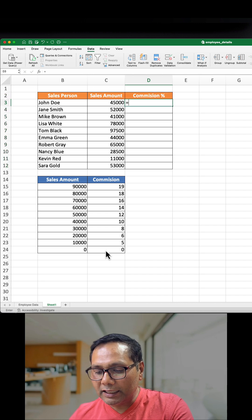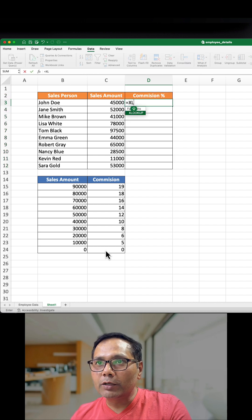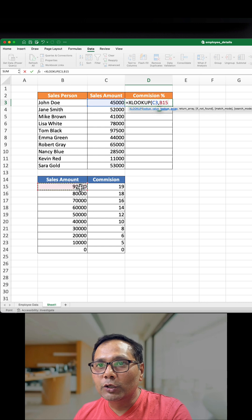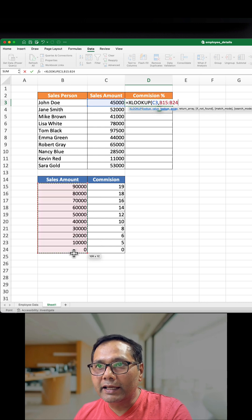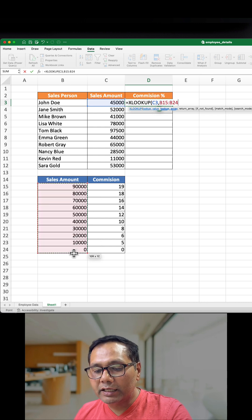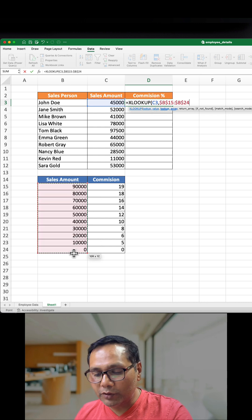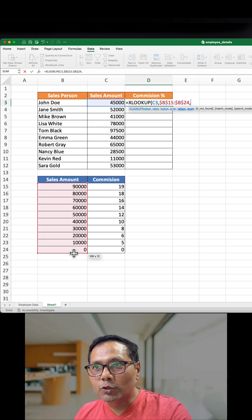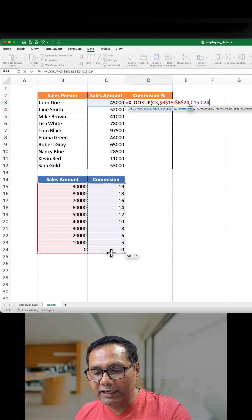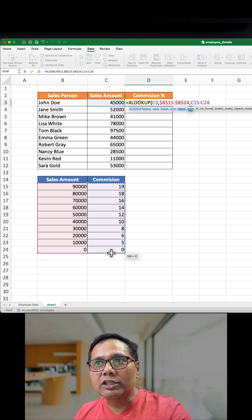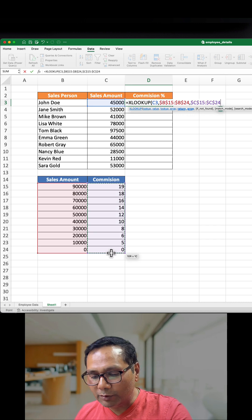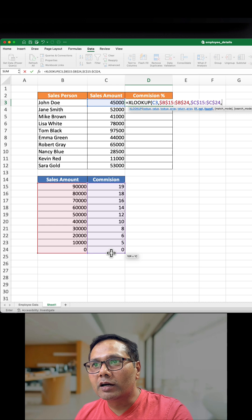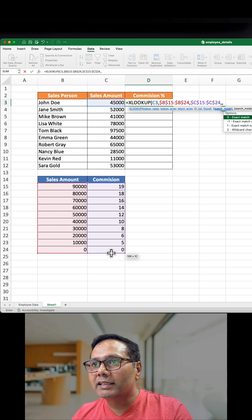Then the lookup value, and then lookup array. Make it constant by pressing F4, then comma. Select the commission in the return array. Make it constant as well by pressing F4, then comma, then comma.